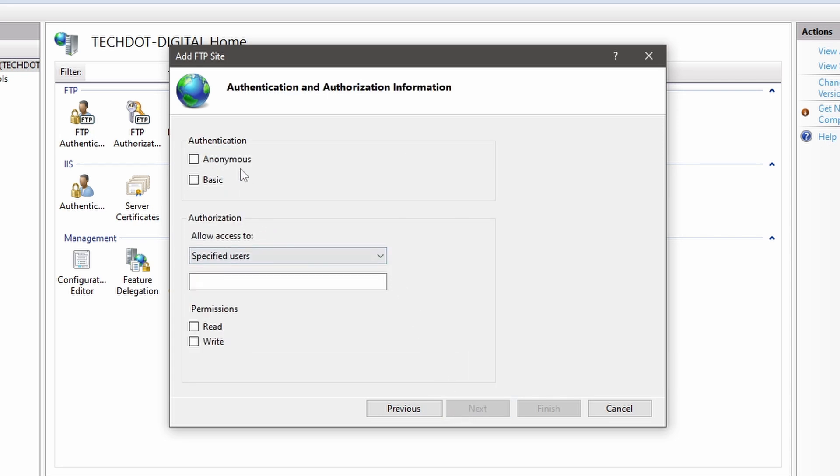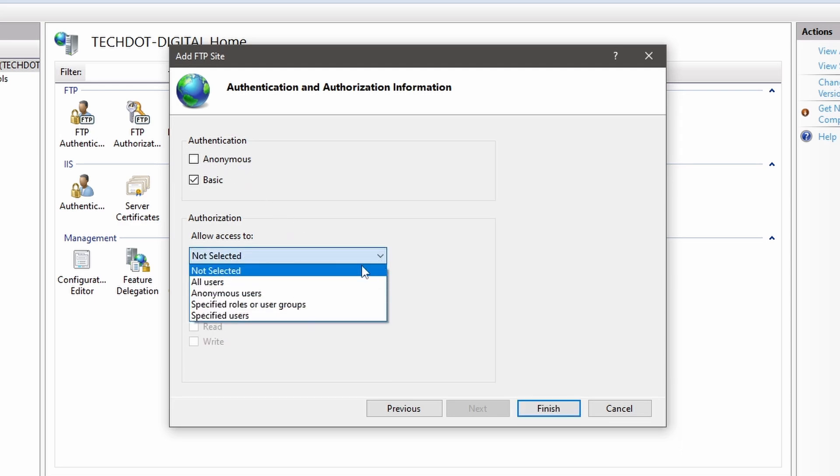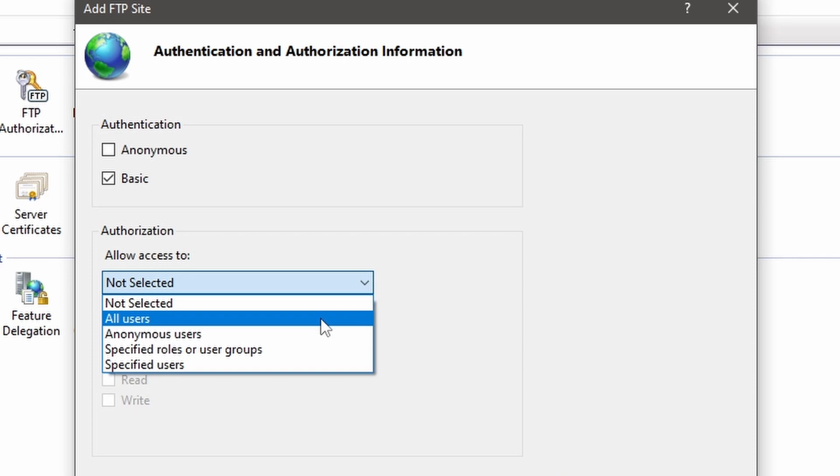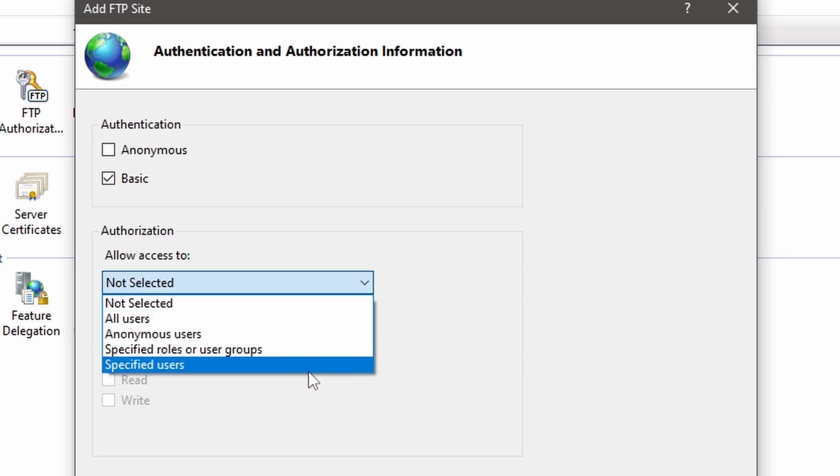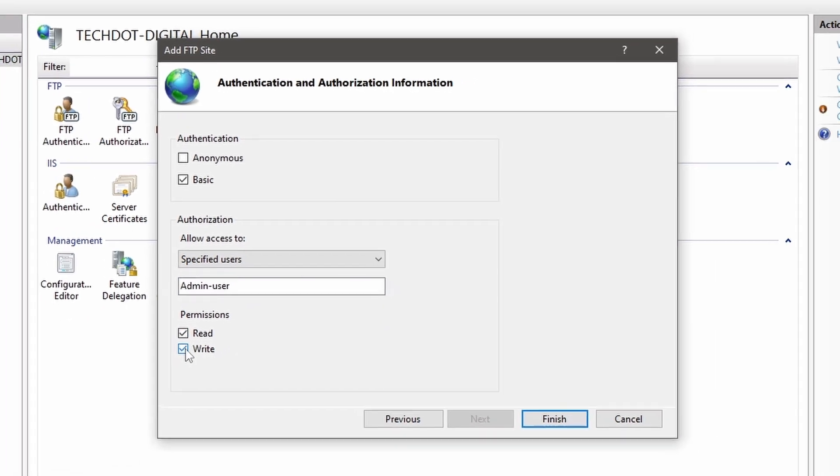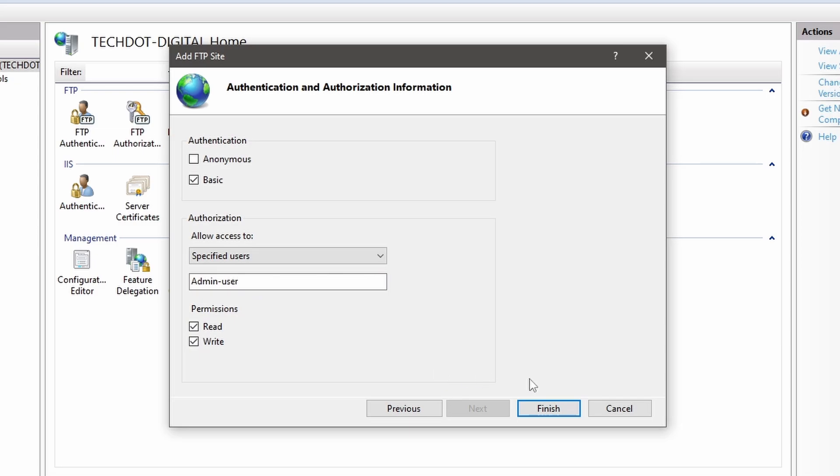Check the Basic option in the Authentication section. The Basic option will require FTP clients to log in to an account. If you would like to allow FTP clients to log in without a username and password, then select the Anonymous option. From this drop-down, select the users options to connect to the FTP server. If you want to allow any user with an account on this PC, then select All Users. If you would like to allow specified users, then enter the usernames and allow read and write permission to the FTP directory. Click on Finish.